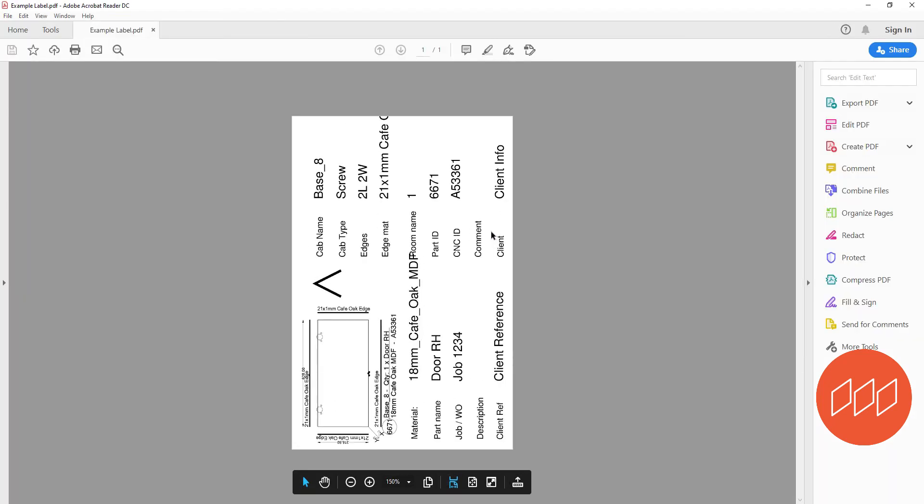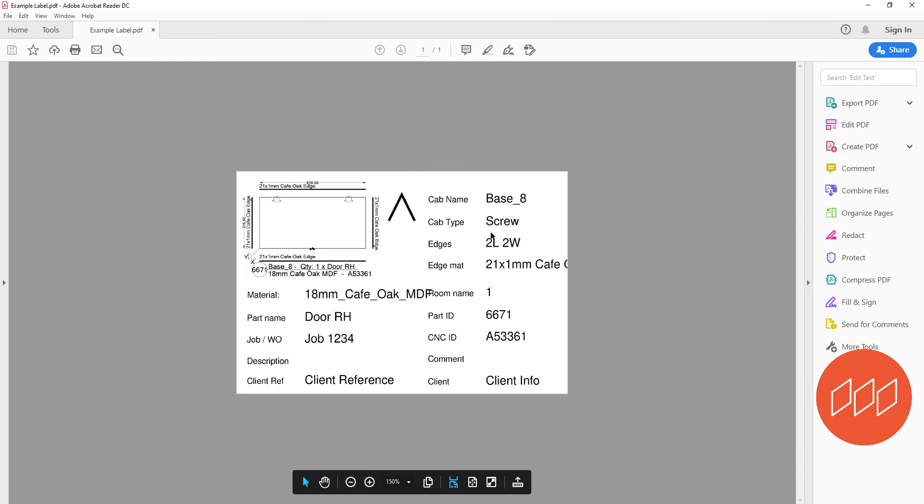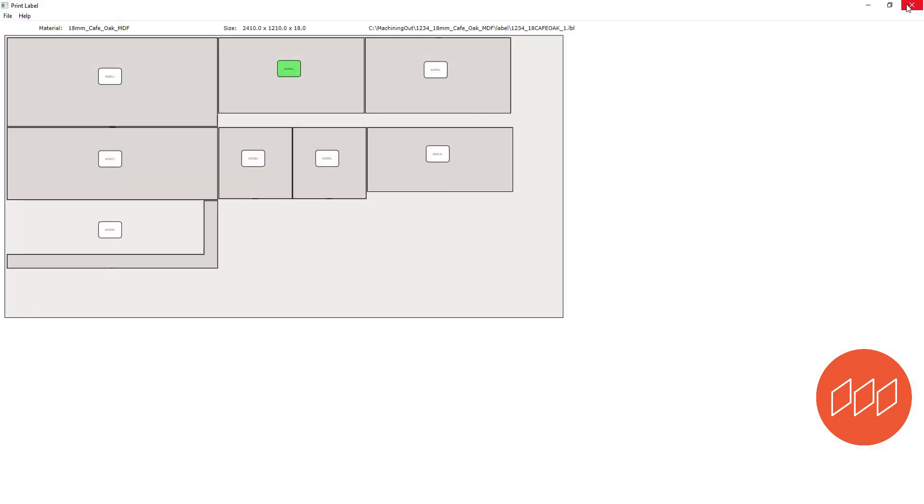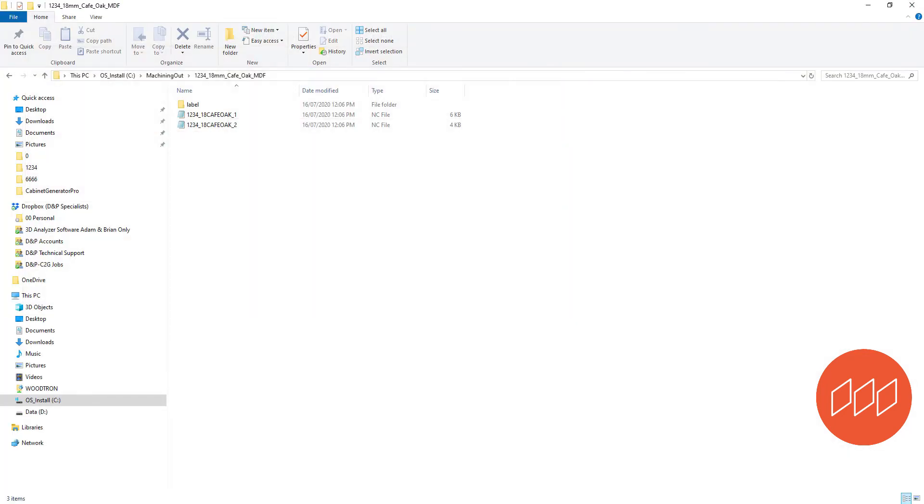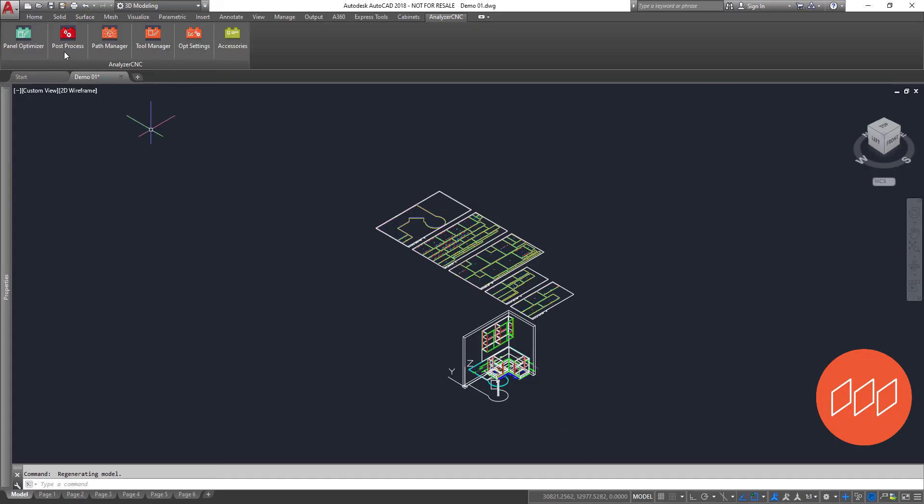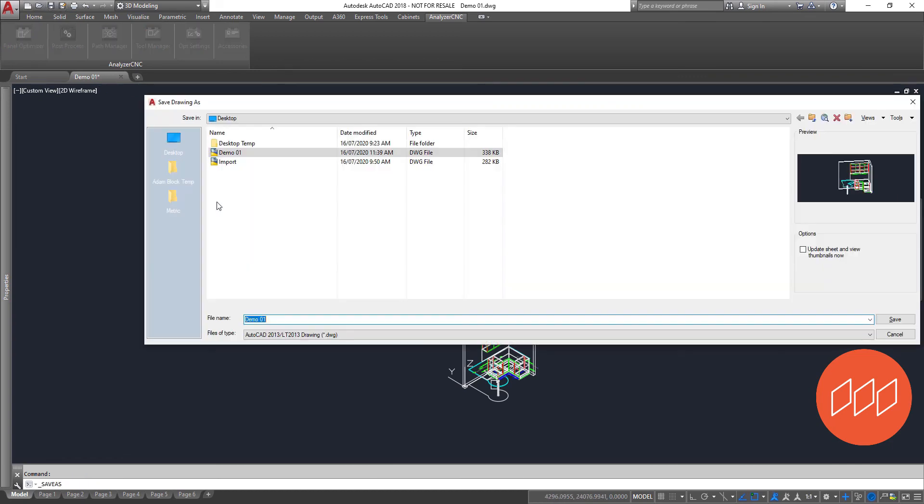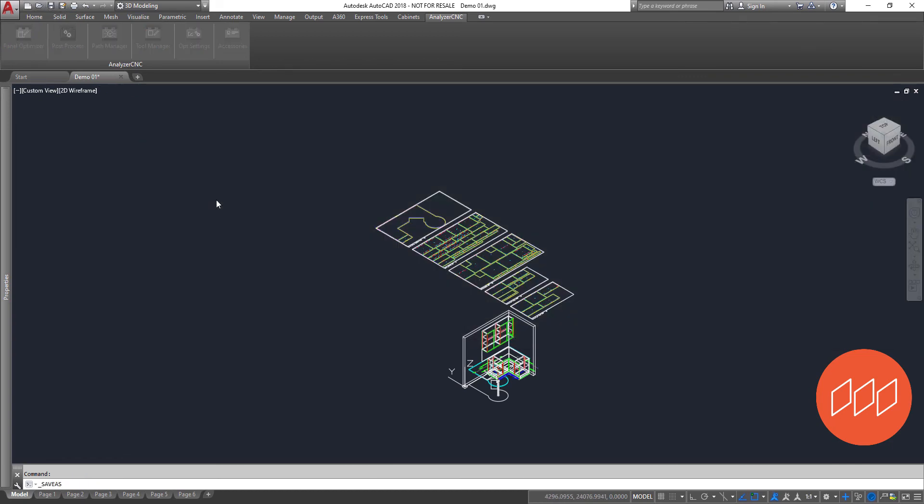From start to finish this job has taken 12 minutes to draw, calculate cutting list and machine operations and create machine code and labels. All that is left is to load your 5 sheets, hit go and get to work building.